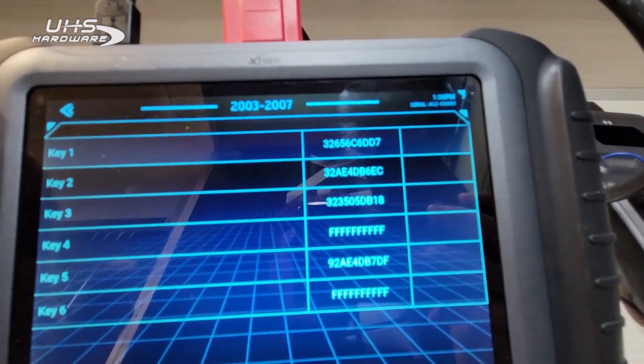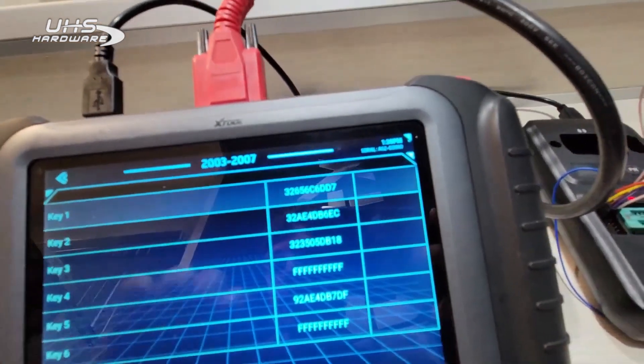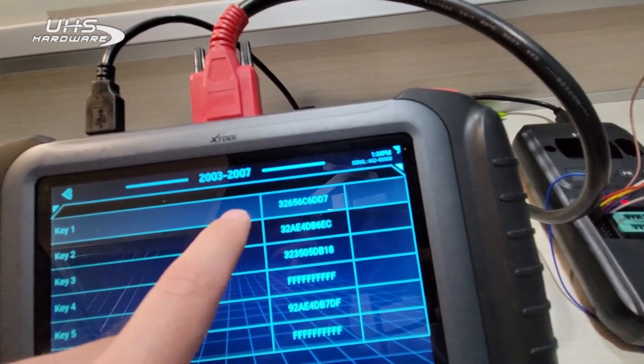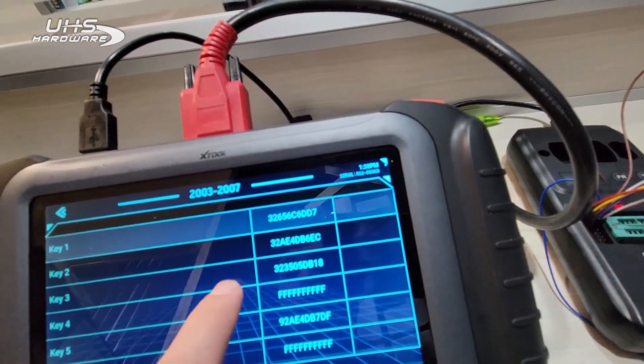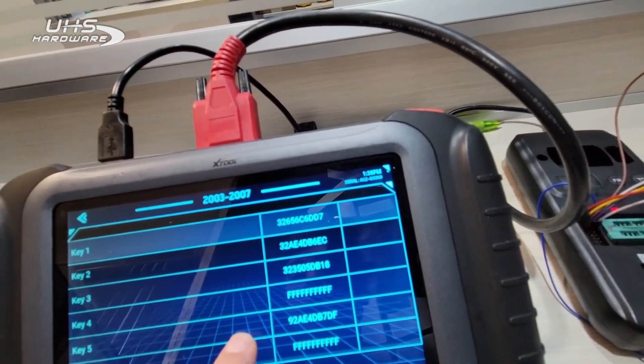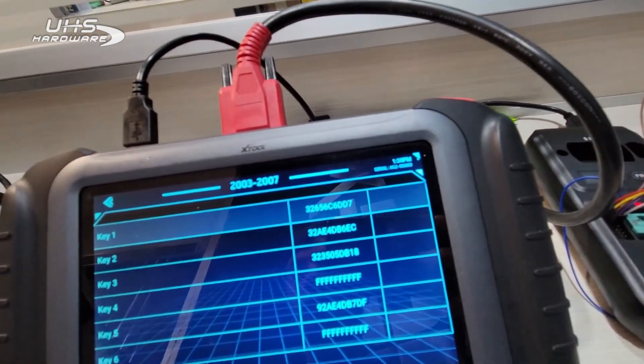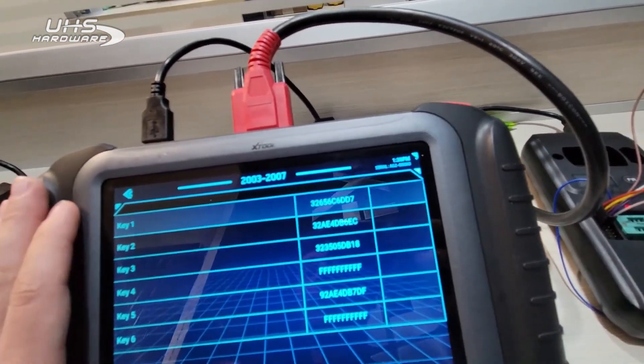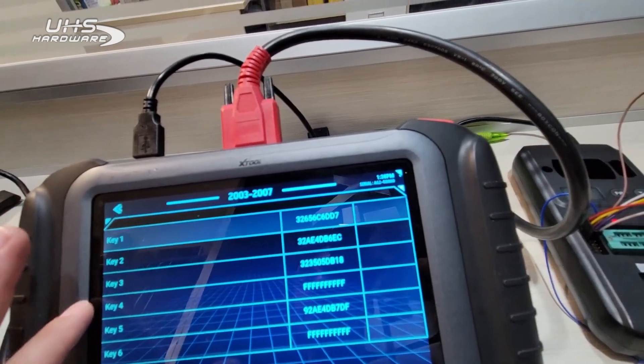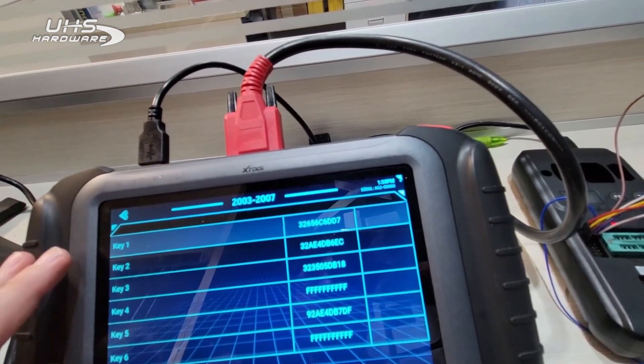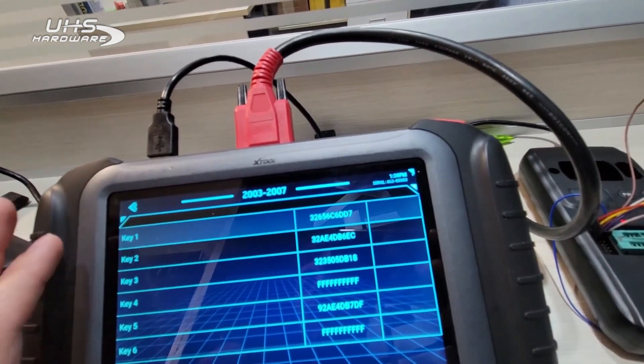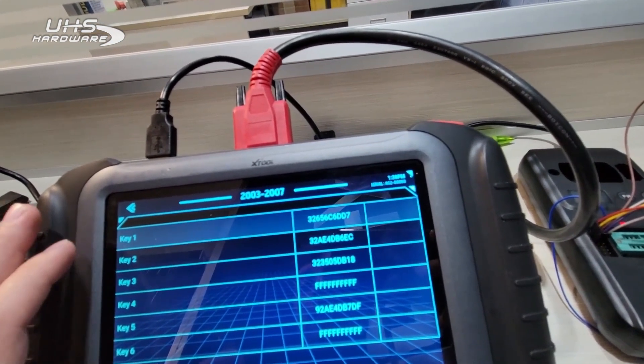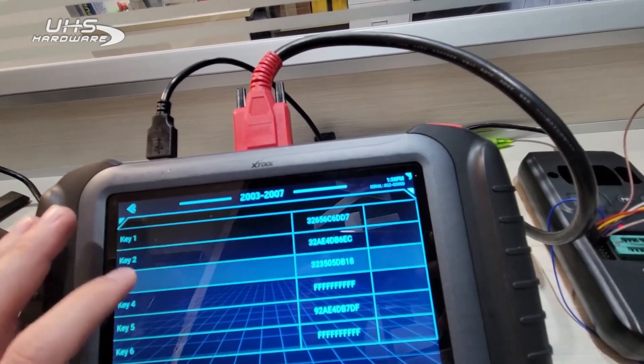We'll go ahead and select that file, hit yes, and it's going to show you all of the keys that are currently programmed to that immobilizer box. You can see here key one through three are taken, and then also key five is taken. I believe one through three are going to be master slots, and then four through six are probably going to be valet. I don't know that for certain.